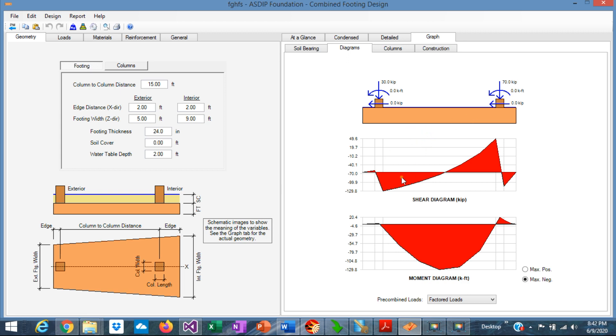ASDIP Foundation calculates the shear and moment diagrams for the combined footing. Note that in a combined footing the typical moment diagram is negative, meaning that the main reinforcement should be placed at the top of the footing.